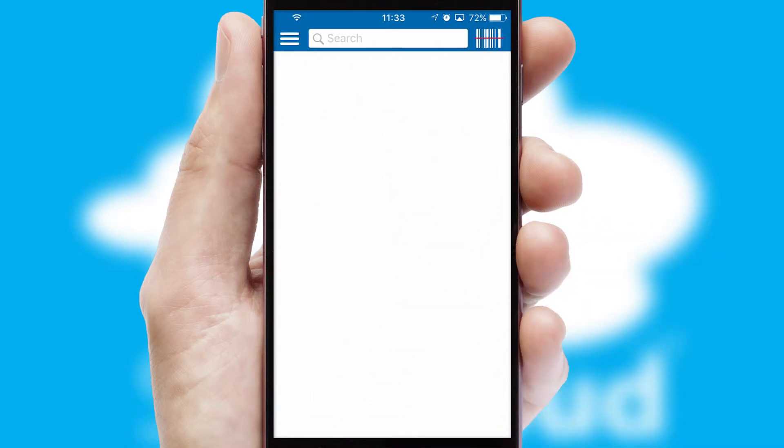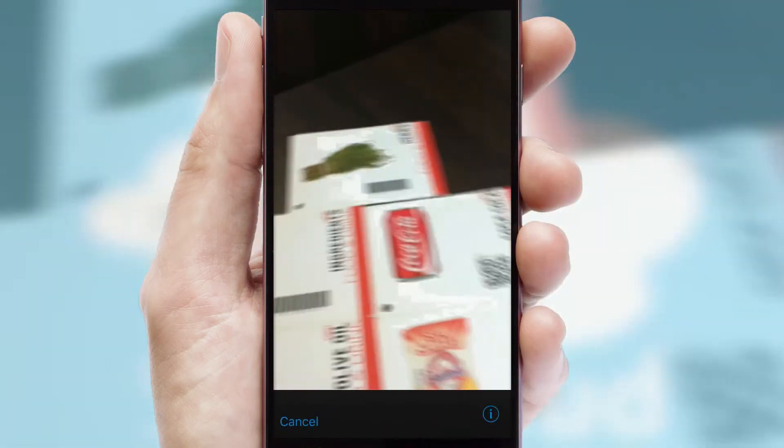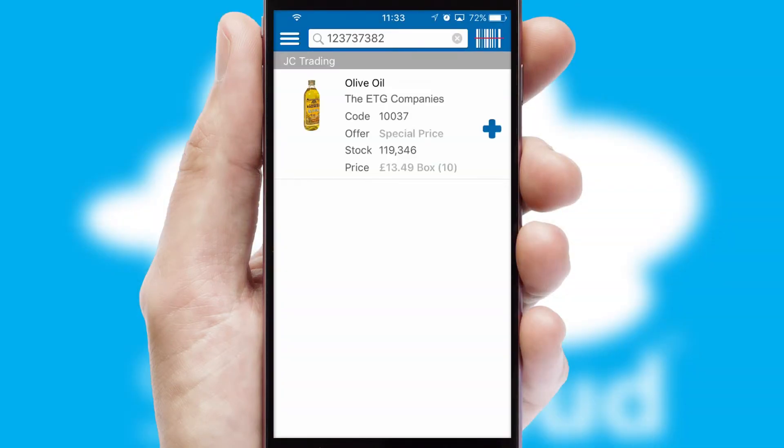Products can also be easily located and ordered by scanning any type of barcode or QR code.